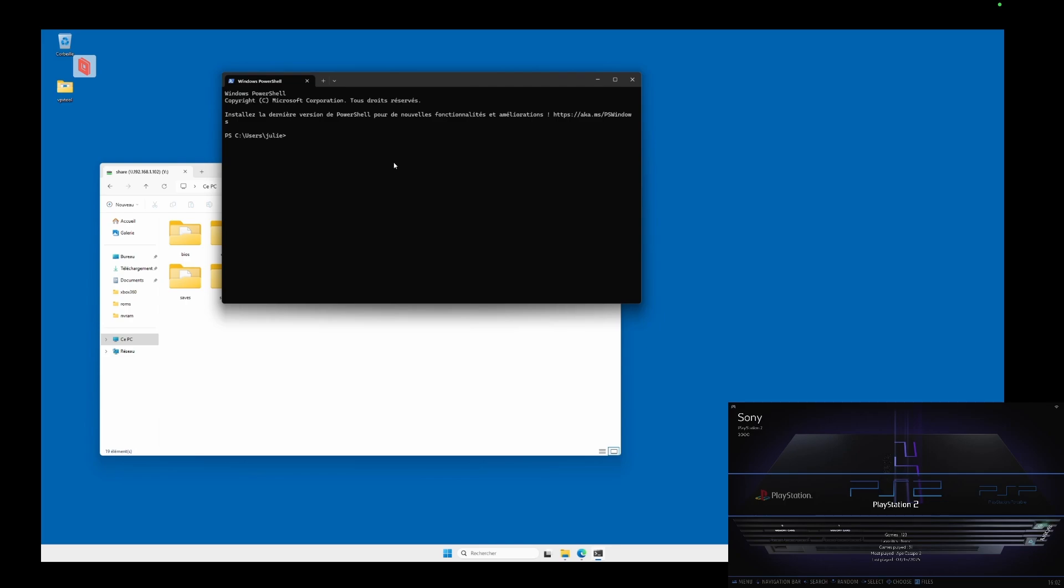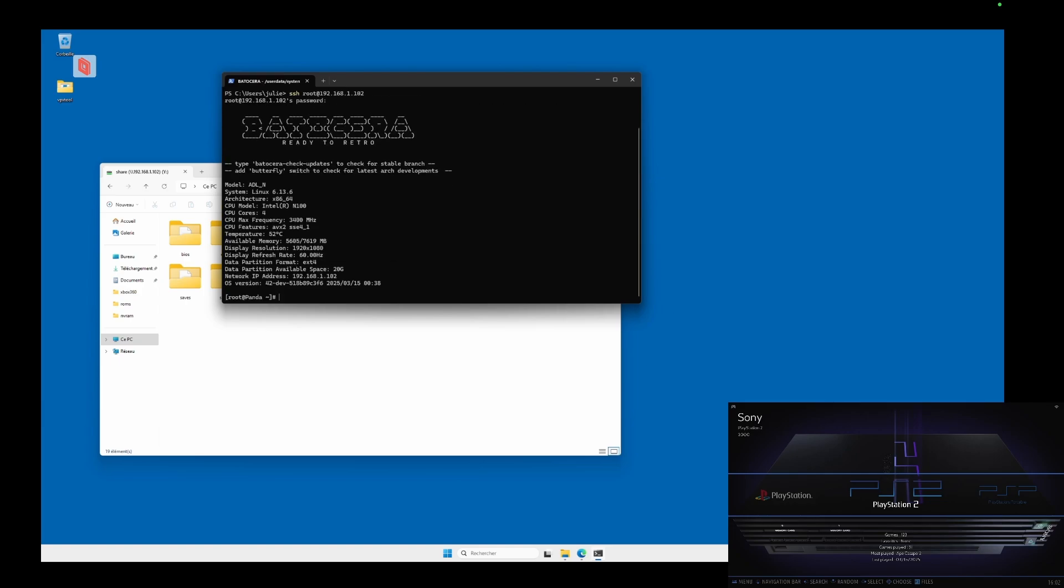In the PowerShell window, type SSH root at followed by the IP address of your Batocera, then press Enter. The first time you connect, PowerShell might ask for confirmation. Simply type yes and press Enter. Next, when prompted for a password, type Linux, then press Enter again. If you don't see anything appearing while typing the password, don't worry. That's completely normal. PowerShell hides the password for security reasons. And that's it. You are now successfully connected to Batocera.